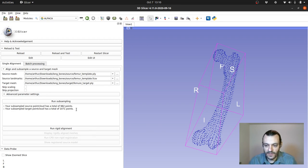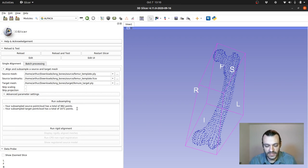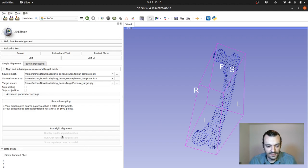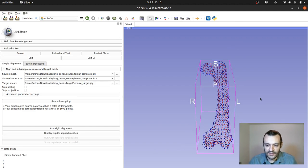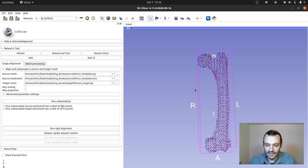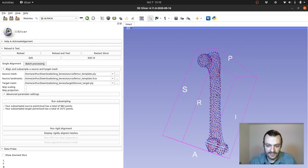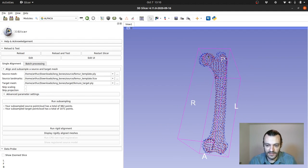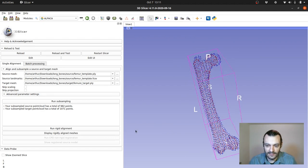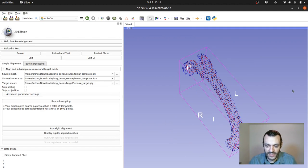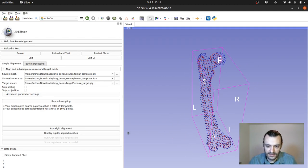Then we want to align those things rigidly. So basically find the optimal scaling, rotation and translation that will allow us to align these things without deforming them. So we click on that and as you can see it runs really fast and essentially tries to perfectly align or in a rigid manner those two point clouds.